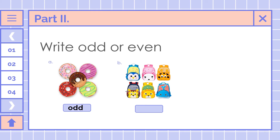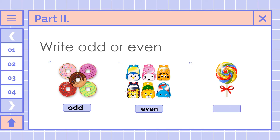Next, we have bags. How many bags do we have? 1, 2, 3, 4, 5, and 6. When we say even, the number ends with 0, 2, 4, 6, and 8. So in this question, is it odd or even? Even. Good job. And the last one, we have 1 lollipop. Is it odd or even? Odd.